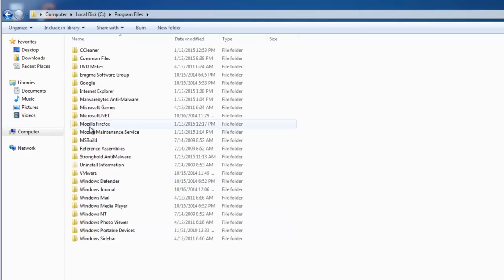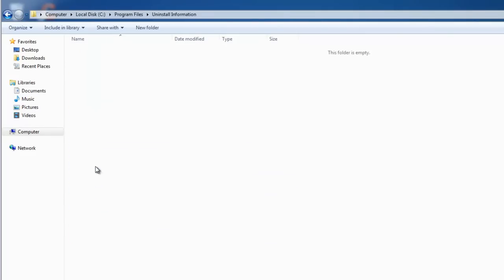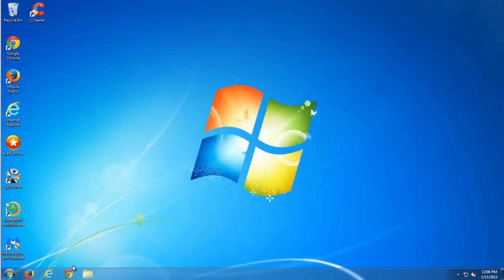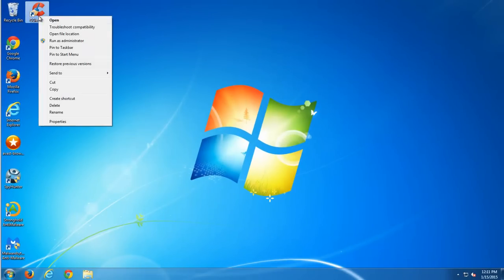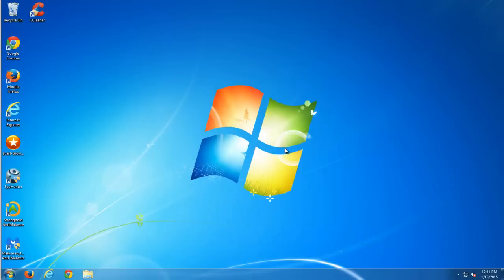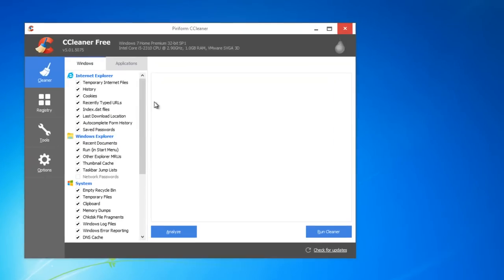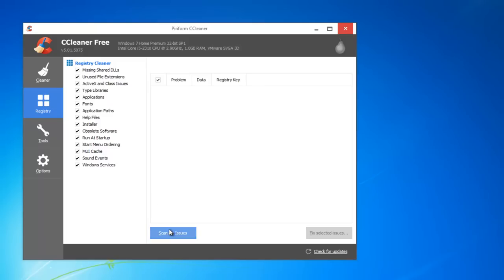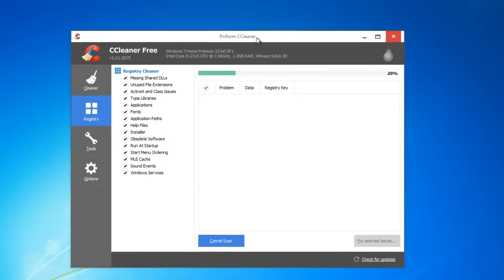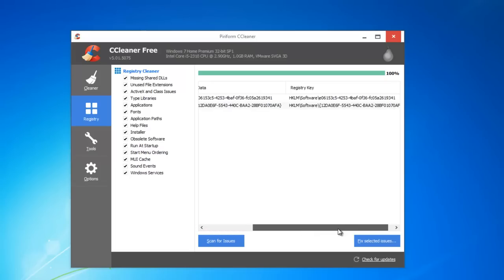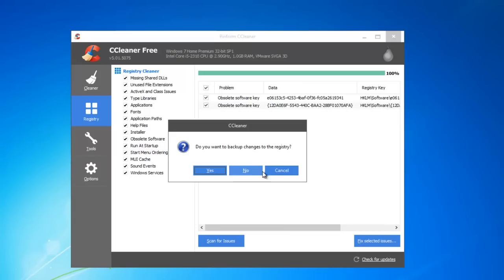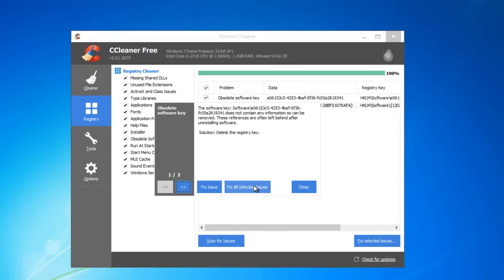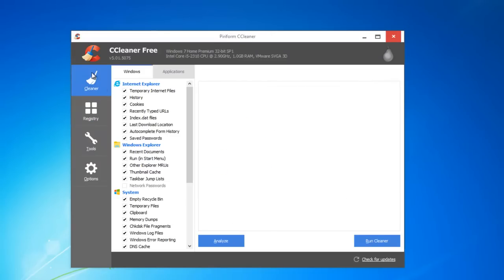And the last optional step will be using CCleaner Registry Cleaner to make sure to fix some registry errors left after malware removal. Scan for issues and fix issues it will find. Also you can perform cleanup using this utility.